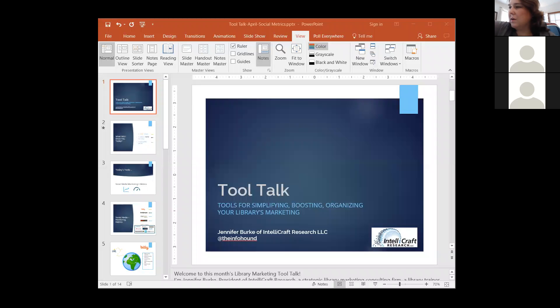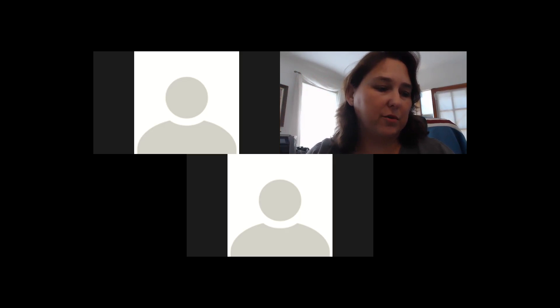All right, I think we're good to go now. Let me move my camera light off to the side. I'm going to stop sharing for just a second to wave and say hello to the folks who are there. Thank you for attending this month's Library and Info Pro Marketing Tool Talk. Hi, I'm Jennifer from IntelliCraft Research — a strategic library marketing consulting firm, library trainer, and speaker. You may also know me online on Twitter as the Info Hound. I love doing research and seeking out new tech, gadgets, apps, and tools.